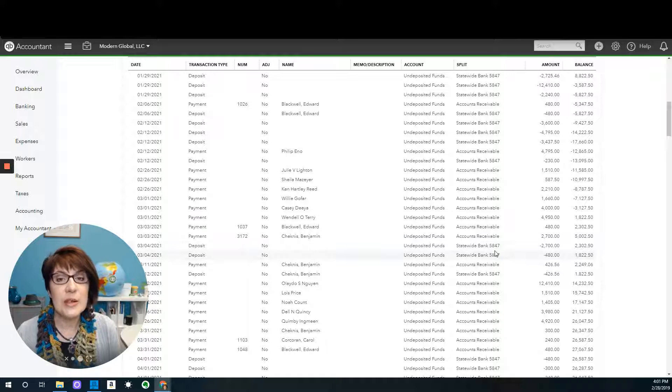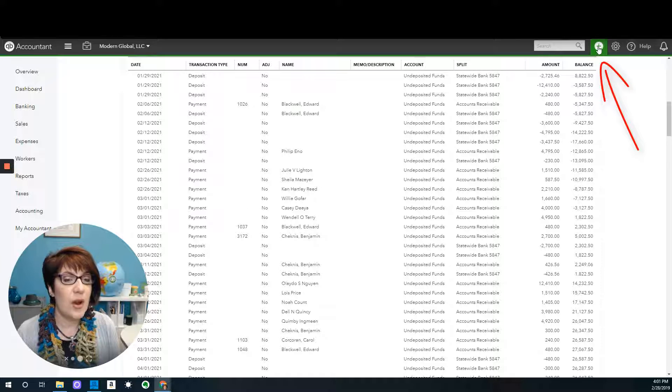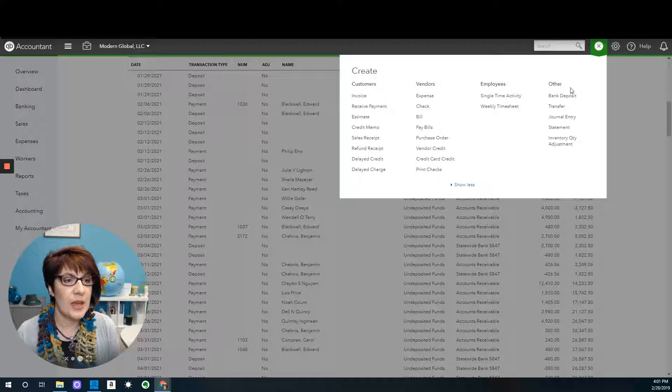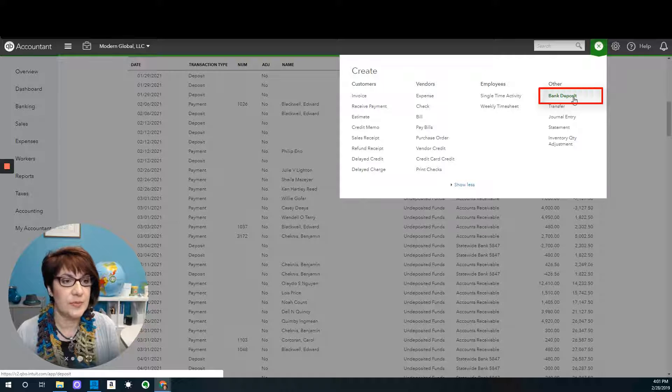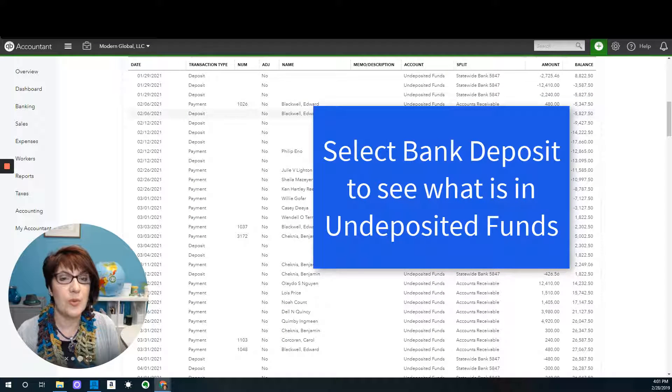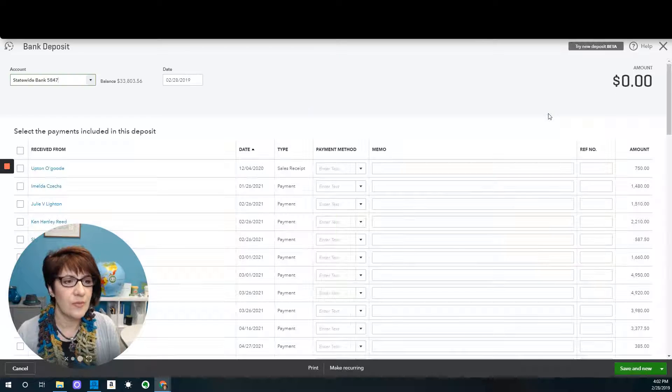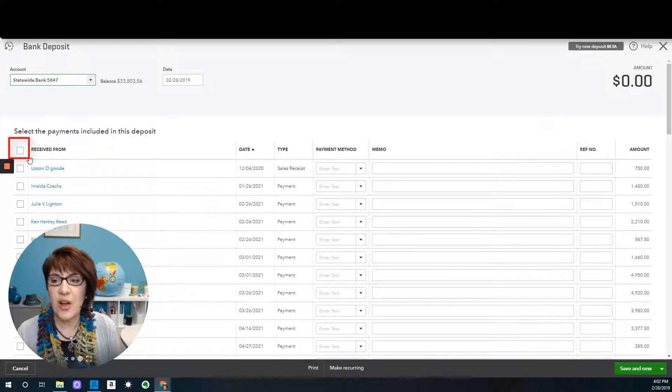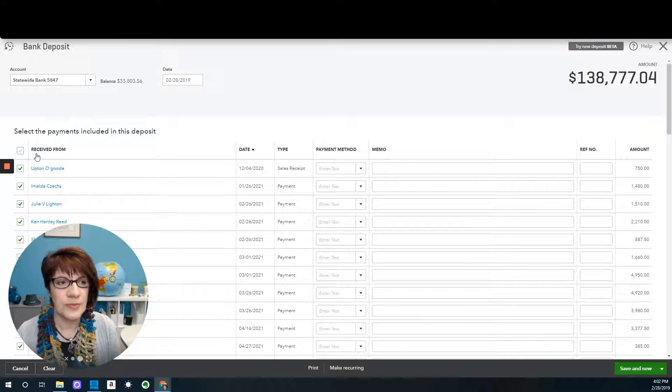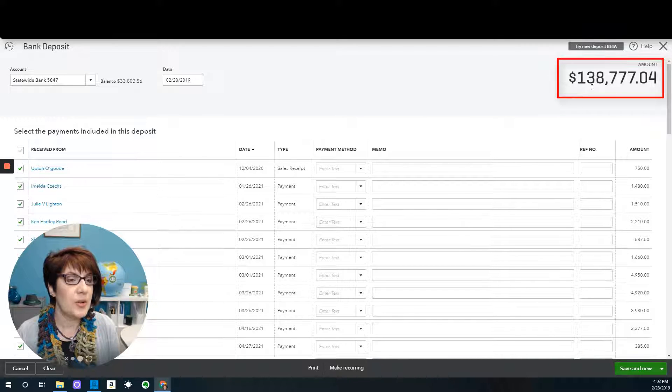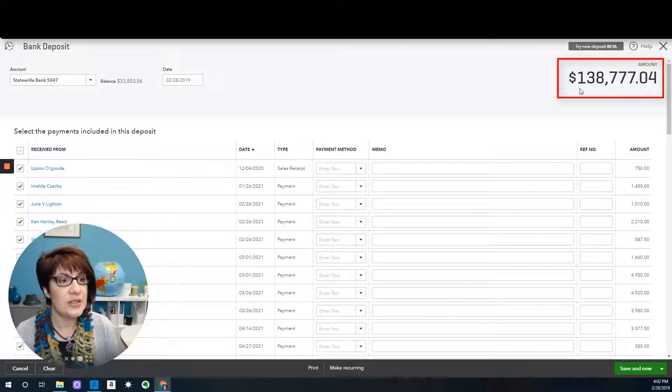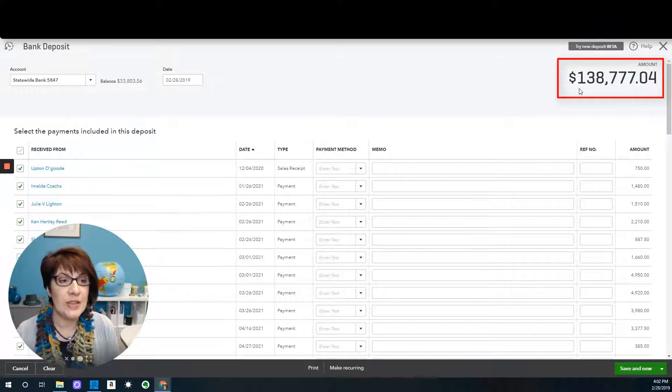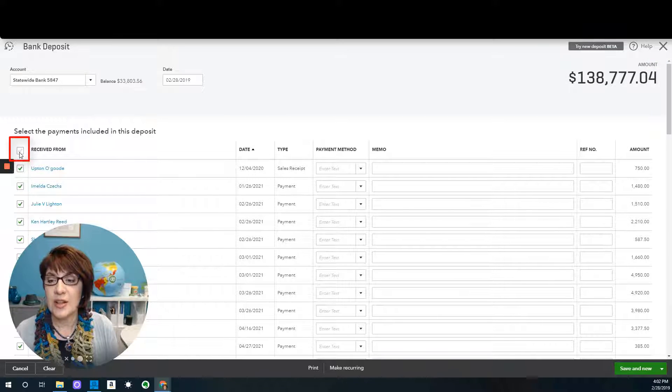The real way to see what's actually in the undeposited funds account is from the plus sign. If you go to the plus sign and click bank deposit, bank deposit is going to show you what is in undeposited funds. If you were to select all of these transactions, then you can see that the total amount in undeposited funds is $138,777.04, which is the amount that was on the balance sheet.